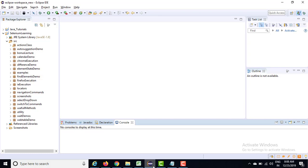Hey, hi everyone, welcome to another lecture of Selenium WebDriver. In this lecture we are going to talk about how we can handle the drag and drop operation in Selenium WebDriver. Drag and drop is a little advanced interaction which cannot be handled using a web element, so we have to take the help of the Actions class.